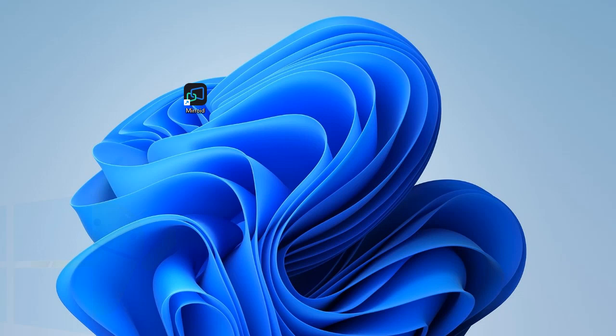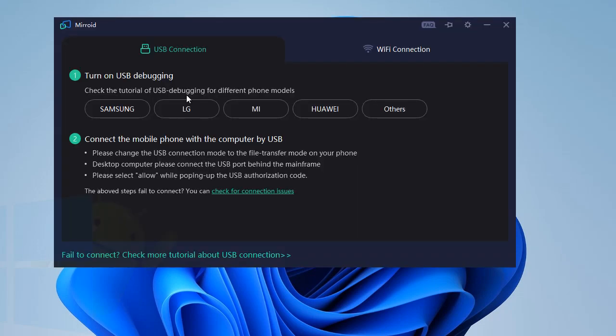Hi everyone, welcome to the Android and PC channel. Today I'm going to show you how to connect your sound from your phone to your PC while mirroring with Mirroid. So first thing, open Mirroid.